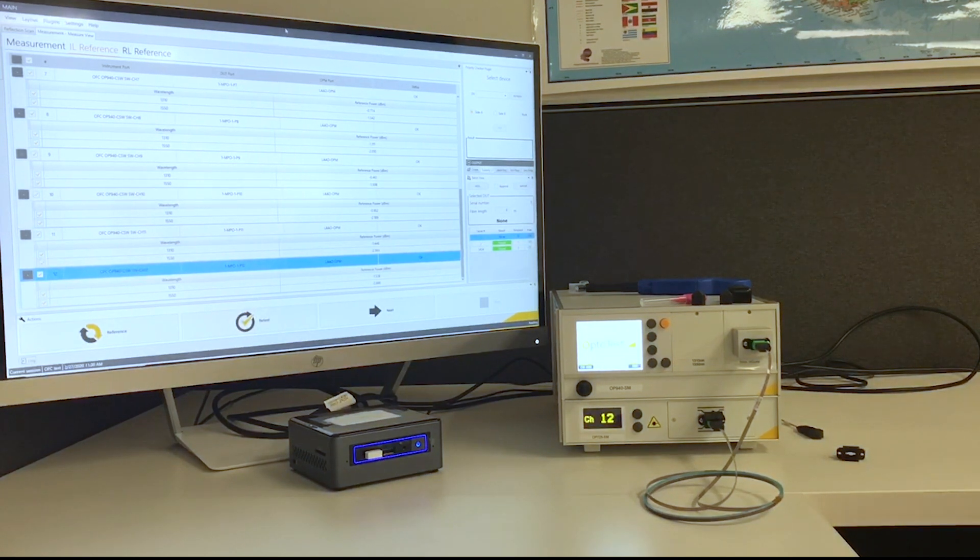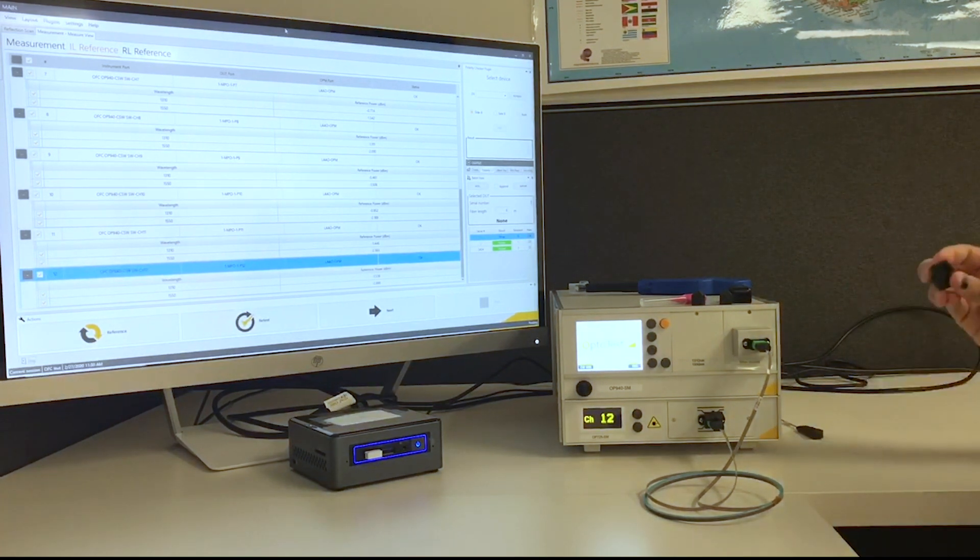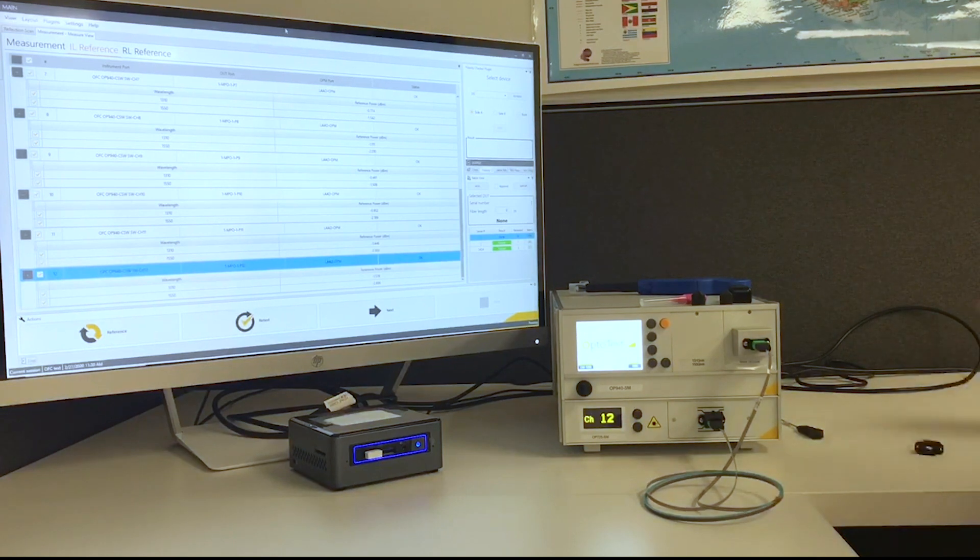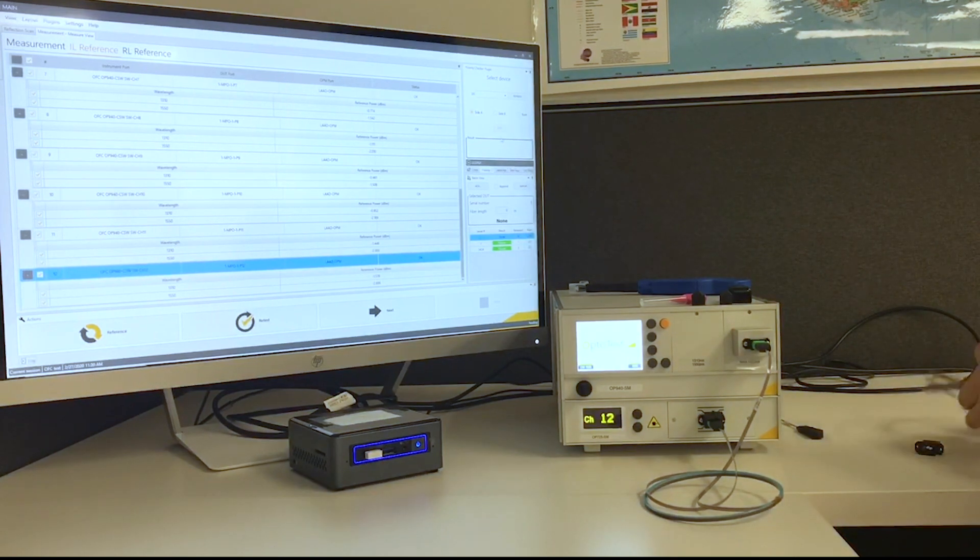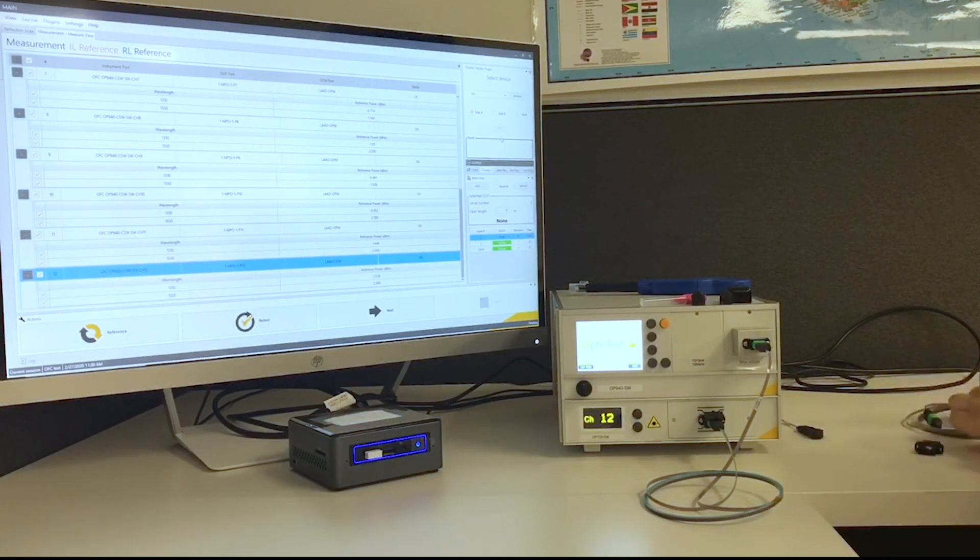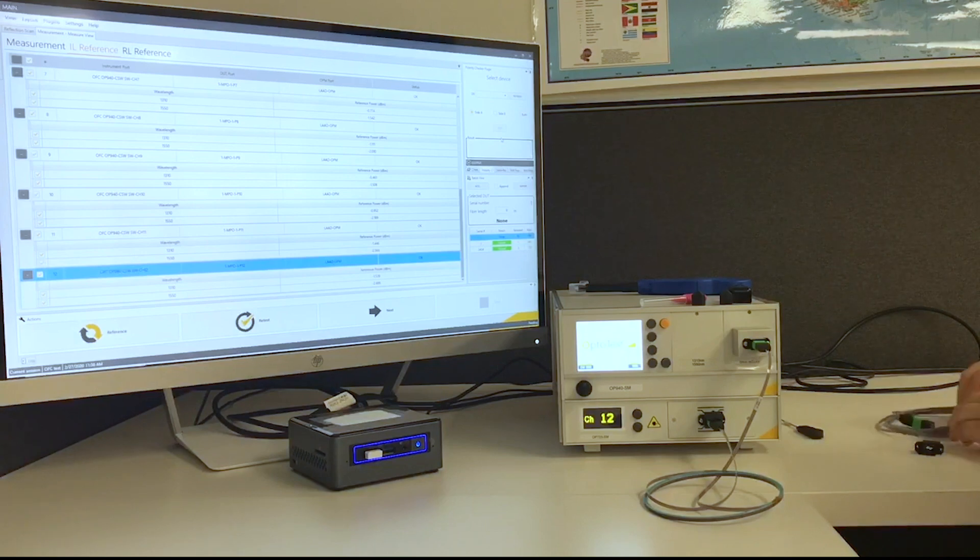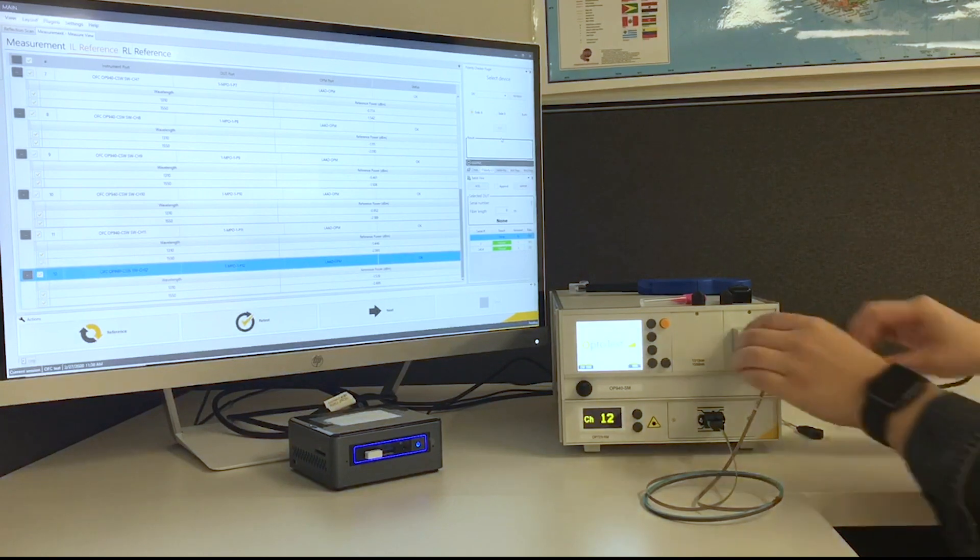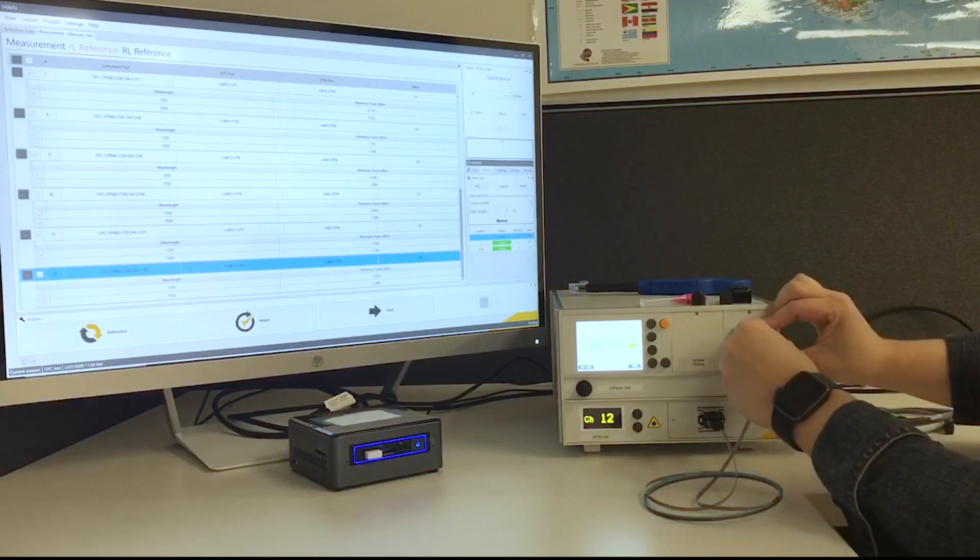Okay. Now with the insertion loss done, we're going to need our mating adapter again. We are going to order a device in our test. So we're going to disconnect here.